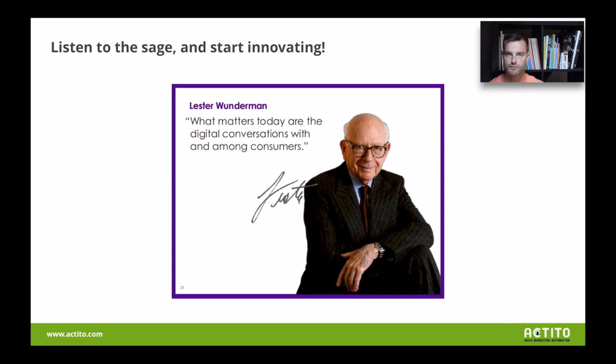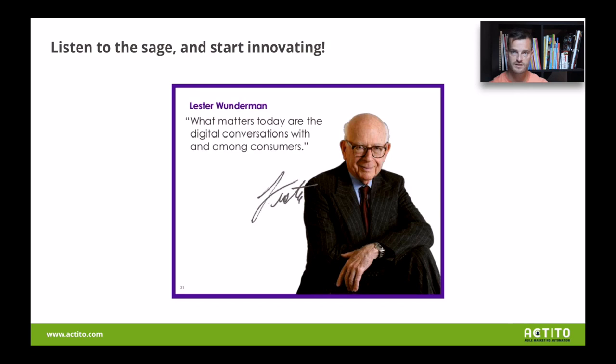I love this quote from Lester Wunderman — for those that don't know him, he's behind one of the biggest agencies on earth and really behind everything around direct marketing, that first one-to-one communication. He says what matters today is the digital conversation between brands and consumers. That's really what I want you to embrace — that relation you build with your customer, which is important.